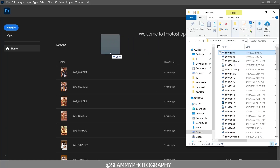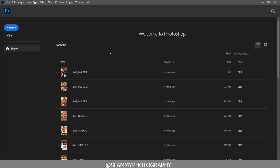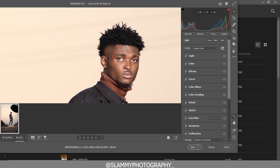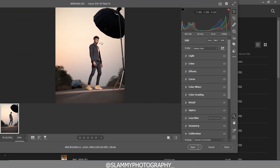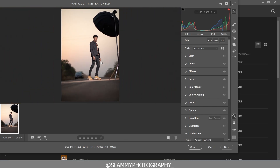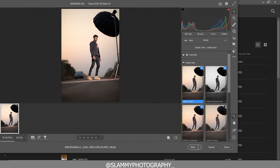Hey guys, in this video I'm going to show you how to edit raw photos easily. I'll share the full process from start to finish, including an easy technique to get amazing color grading on your outdoor images. Without further ado, let's get started. The first step is to change the color profile from Adobe Color profile.